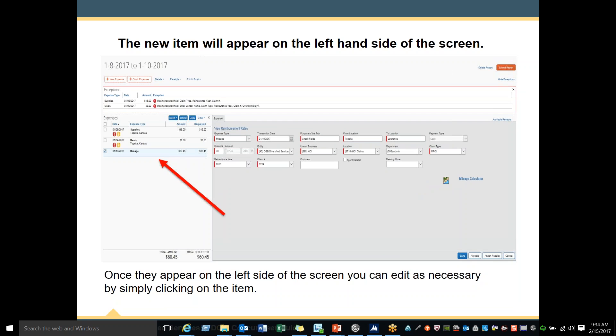The new item will appear on the left-hand side of the screen once you click Save. Once items appear on the left side of the screen, you can edit as necessary by simply clicking on the item.